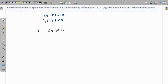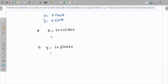r is 10, theta is 220 degrees, so x is 10 cosine of 220, and y is 10 sine of 220. I will find these values from the calculator — 10 times cosine of 220 — and remember that your calculator must be in degree mode, because the input is in terms of degrees.